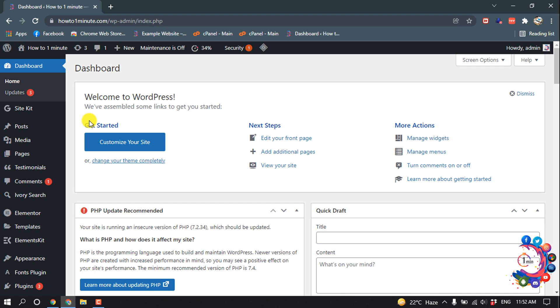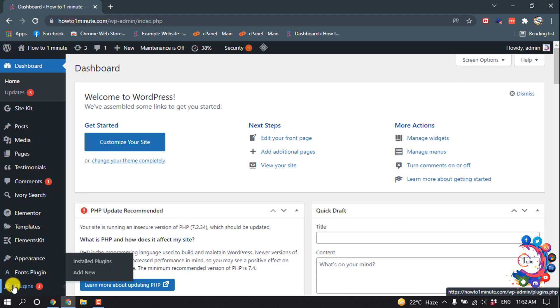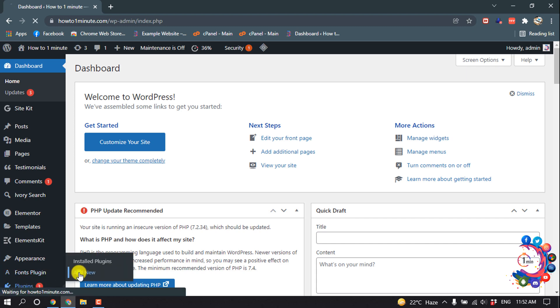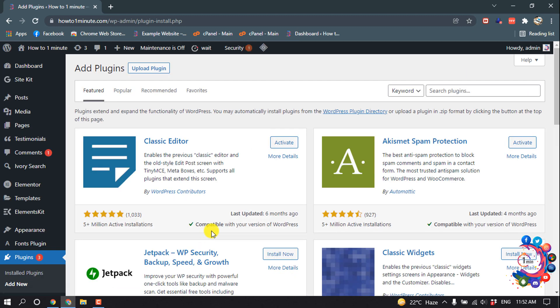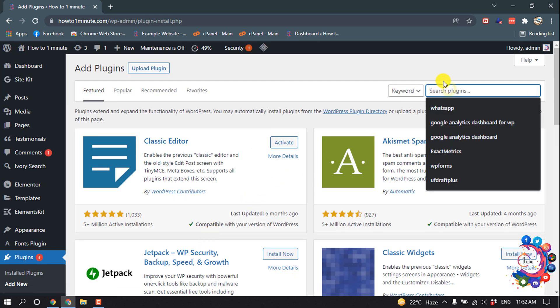So first of all, let's see how to install plugins from WordPress. Go to Plugins and click on Add New. In the search box here, you have to enter the plugin name. Suppose I want to add an image gallery, so I'm typing here image gallery.